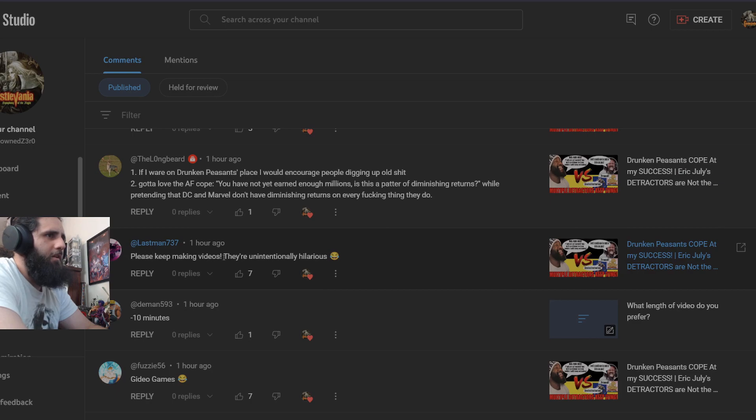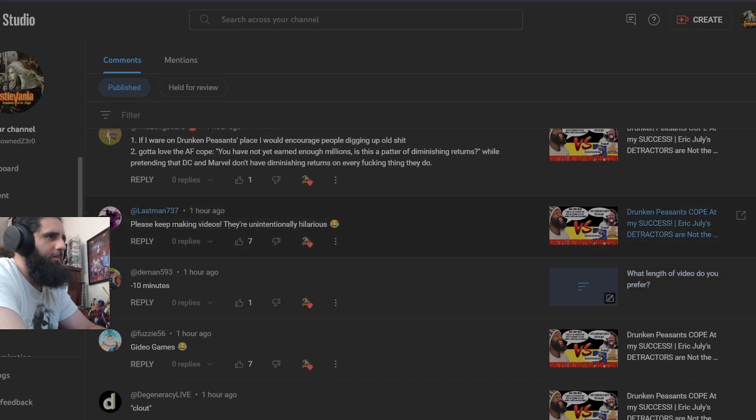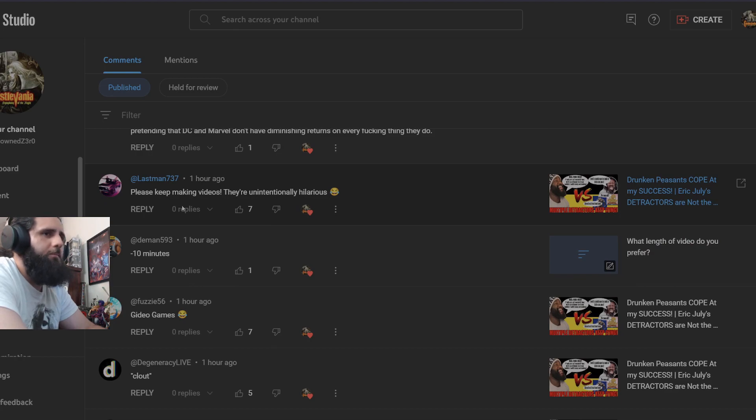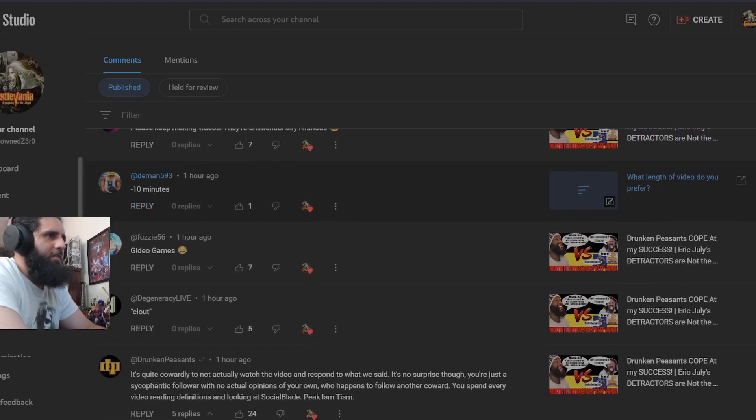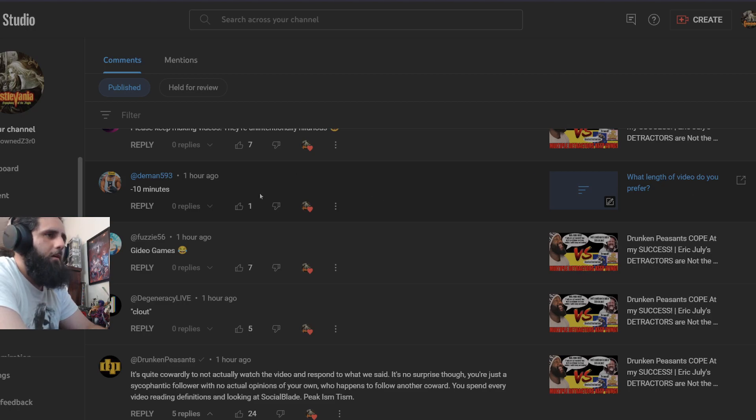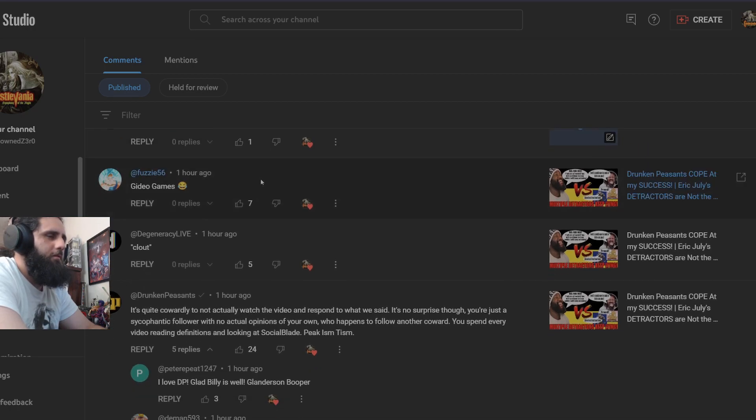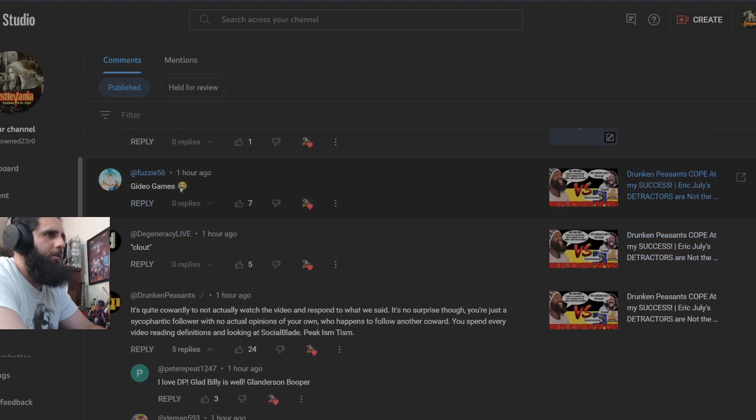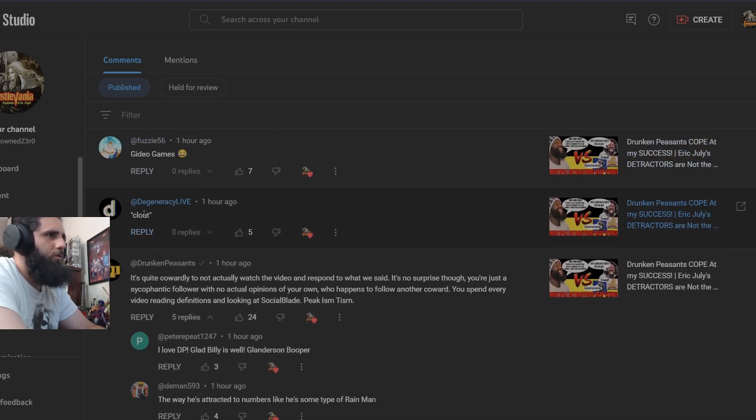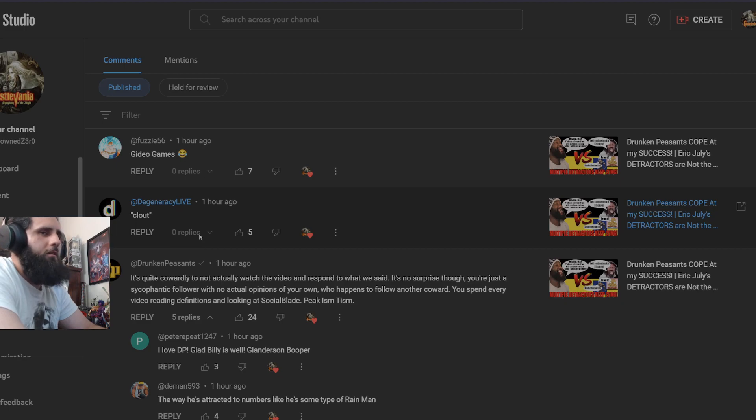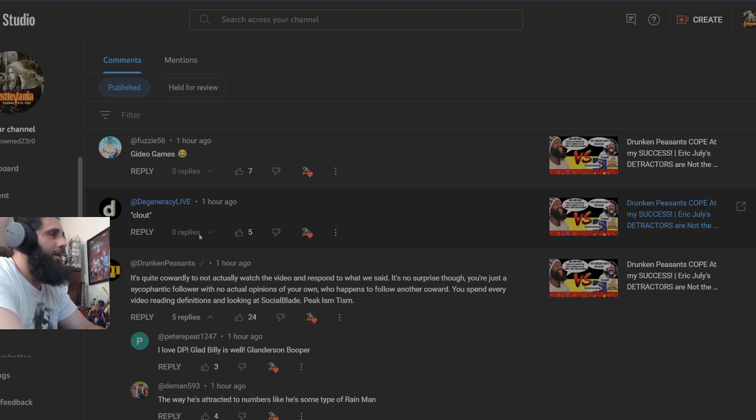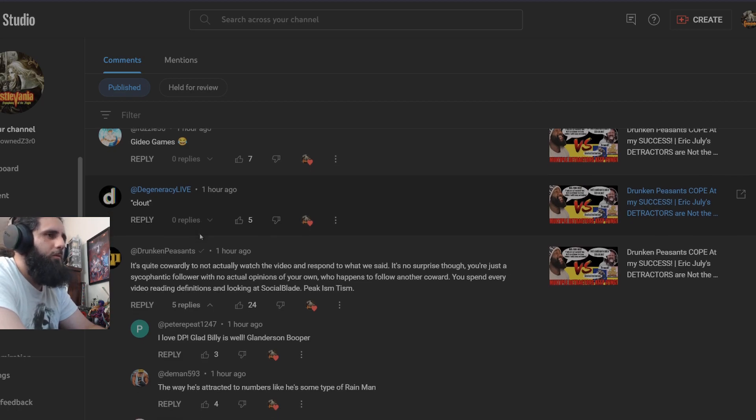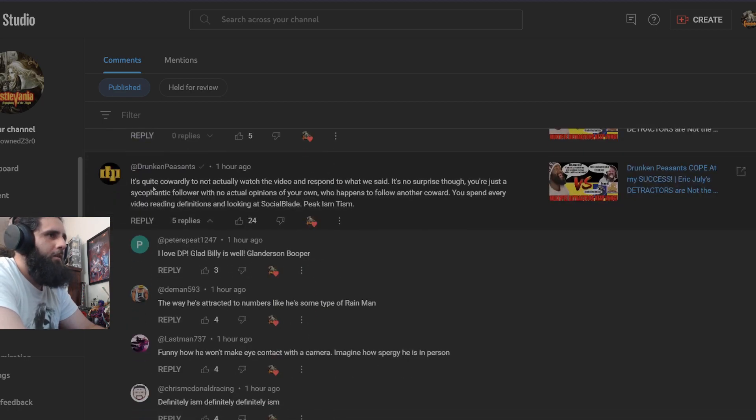Please keep making videos, they're unintentionally hilarious. I'm not sure if this is a subscriber of mine or to them. Demand says negative 10 minutes, again in reference to my poll that I have up. You're just helping my algorithm. You just continue to do it. Gideogames, quote clout. Essentially the fats are biting at the ankles of Eric July for clout and biting at me for clout at this point, which they're not really doing very well on that.